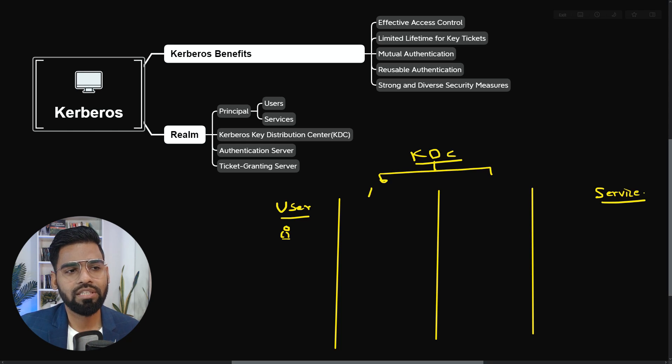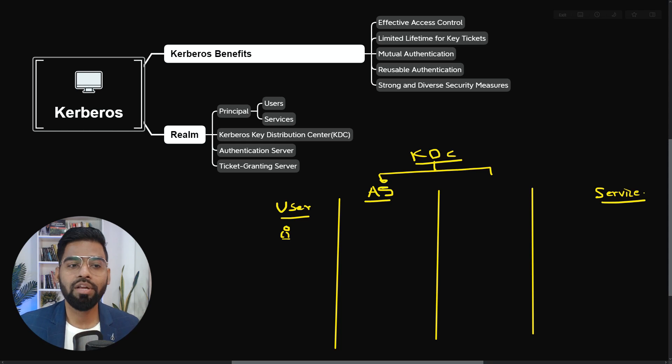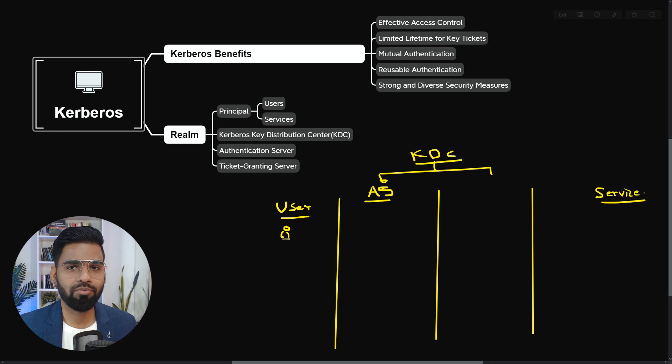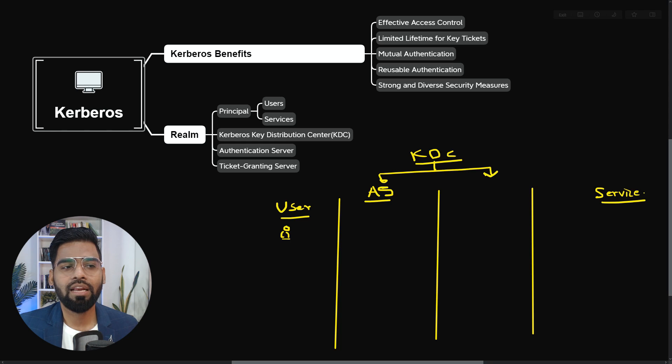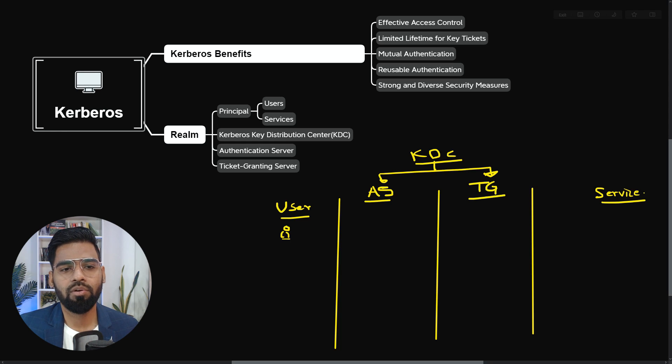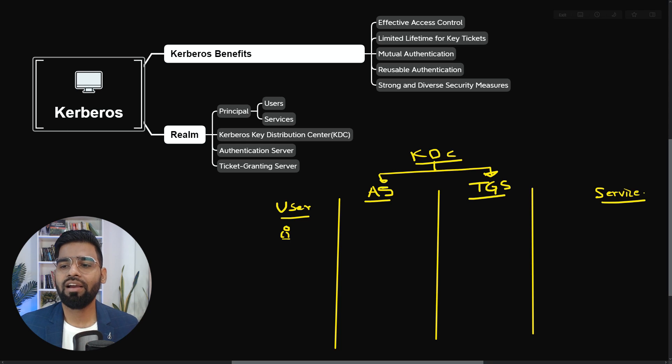The first is the authentication server, which takes care of only known users should ask for, or should request for the service. And second is the ticket granting server. Now let's look at what exactly they are requesting for.